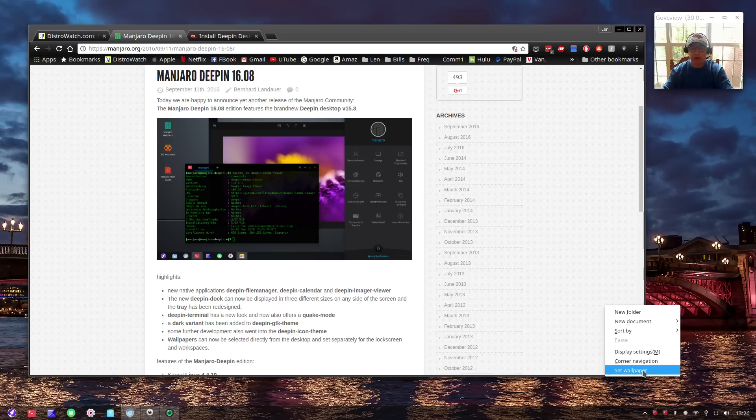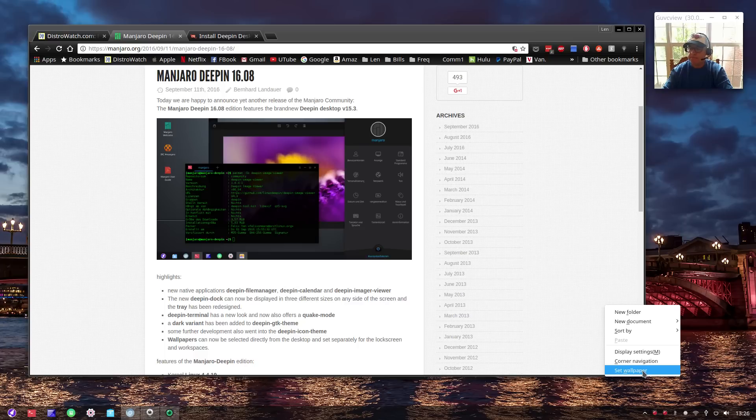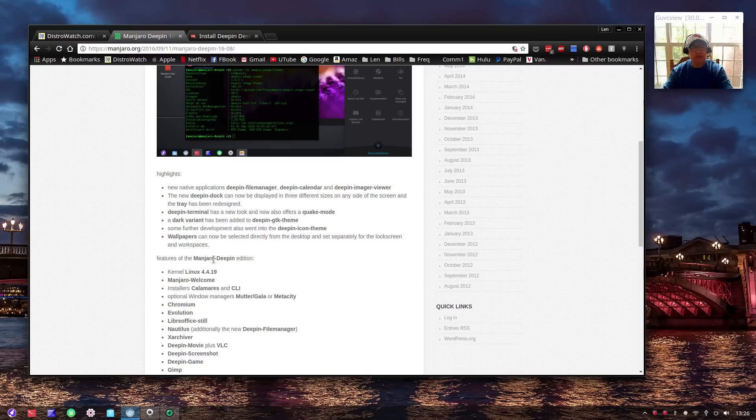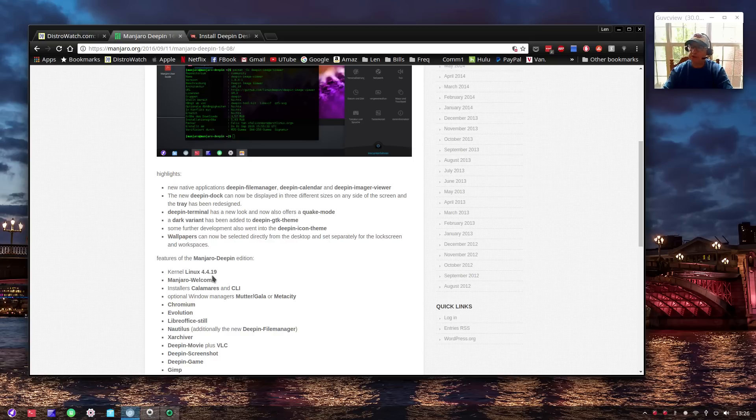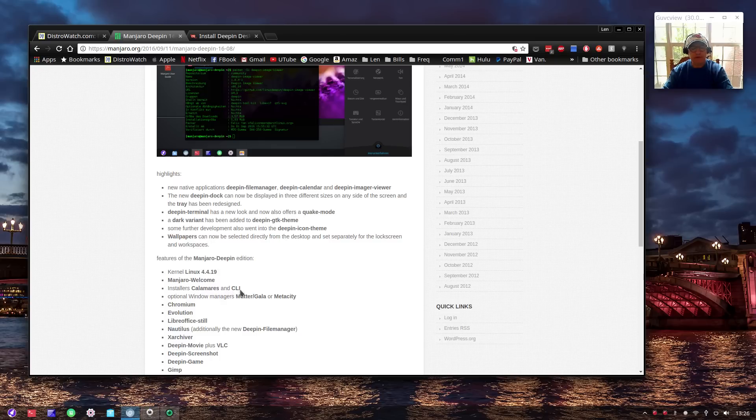Now you can set your wallpaper. One thing I haven't found is the ability to center the wallpaper, stretch the wallpaper, things like that - I'm still looking for that. Manjaro Deepin is using Linux kernel 4.4.19, that is the long-term support stable kernel.